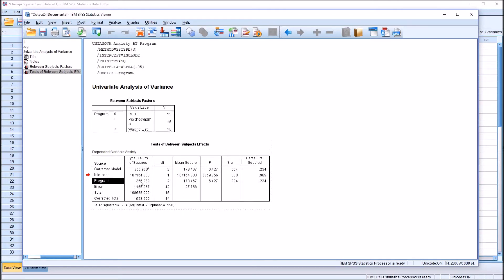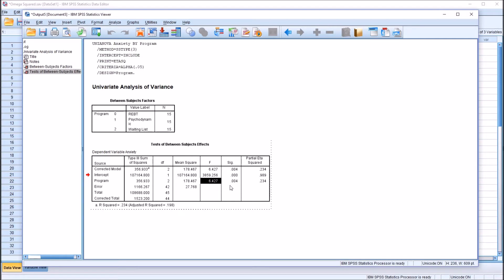And you see we have the sum of squares for program, 2 degrees of freedom, we have the mean square, the F statistic, 6.427 in this case, the p-value, 0.004. So this is a statistically significant finding based on alpha of 0.05. 0.004 is less than 0.05.